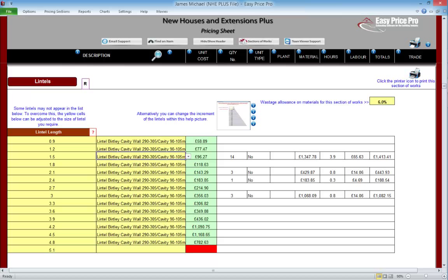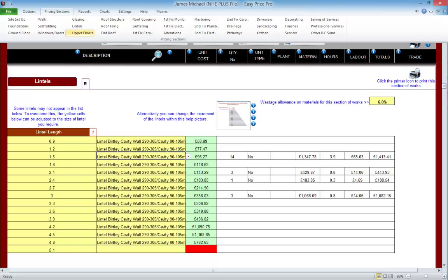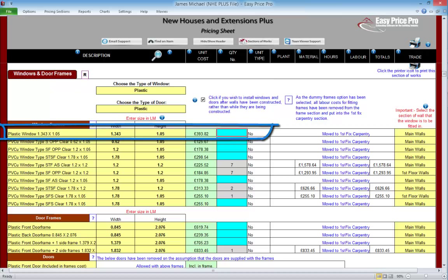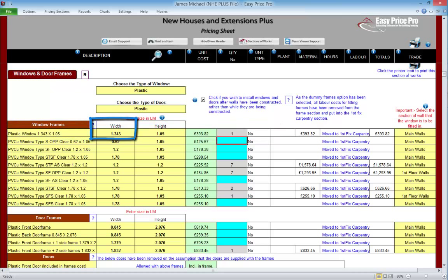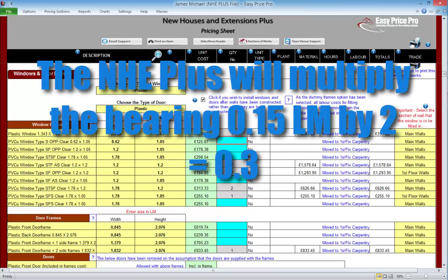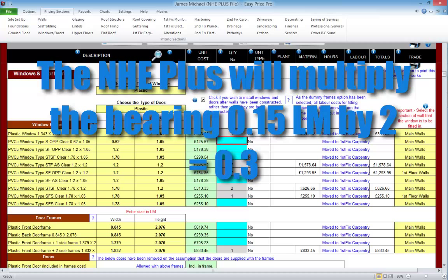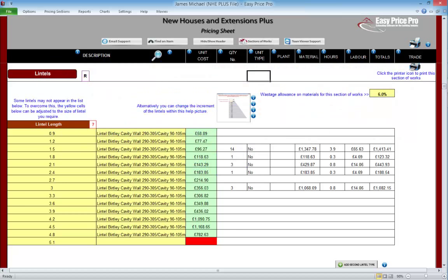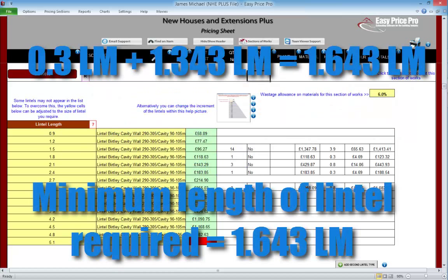Let's watch this process in action. The lintels we need for this job are worked out, so let's add in another window. We'll go back to the window and door frame section of the pricing sheet and put in an additional window. Notice its width — it's 1.343. We'll enter one of these. As soon as we put this number in, the programme will multiply the bearing allowance for the lintel by 2, so this is 0.3. It will add this onto the width of the window we've just entered, giving us a total of 1.643.